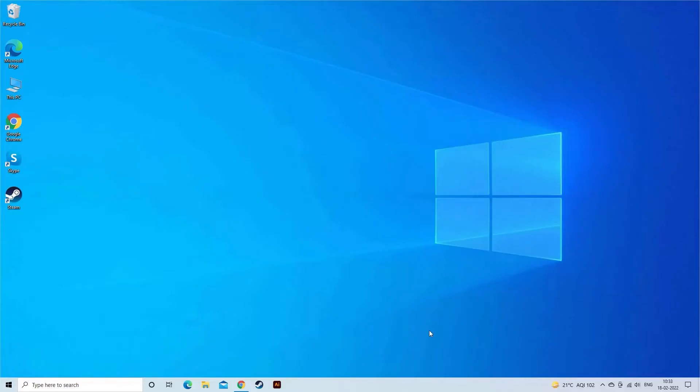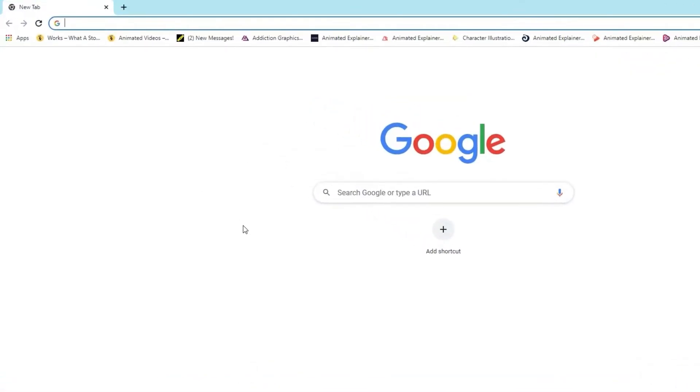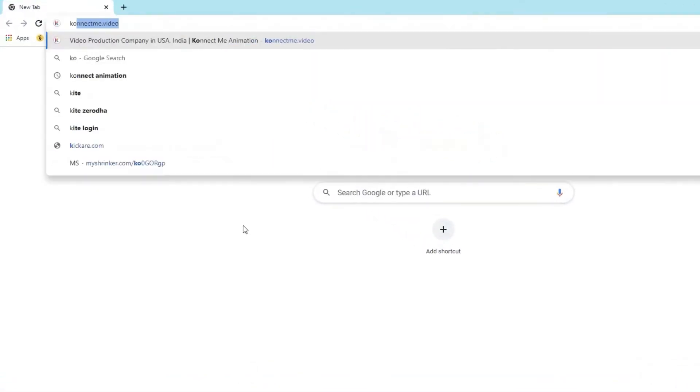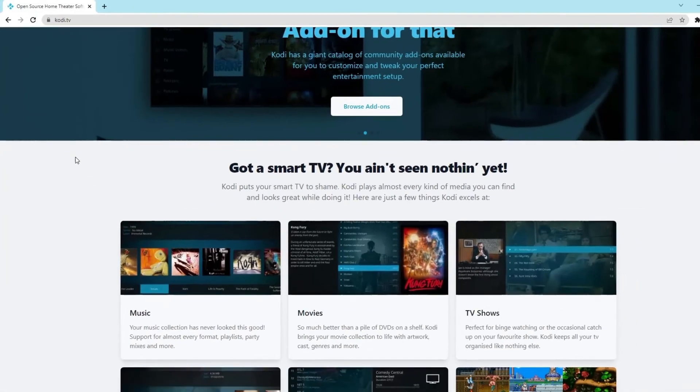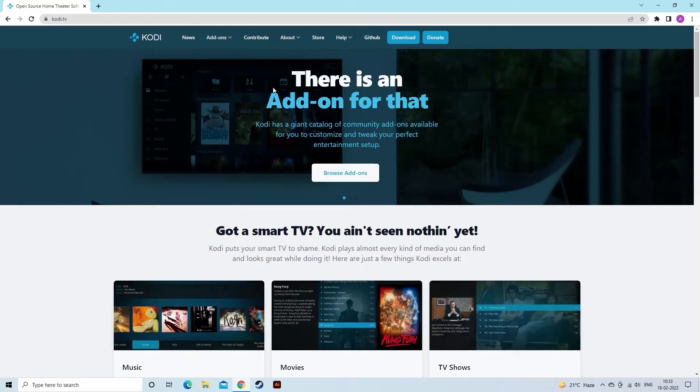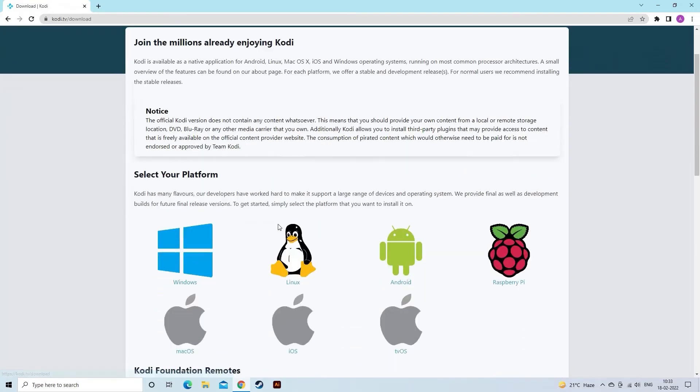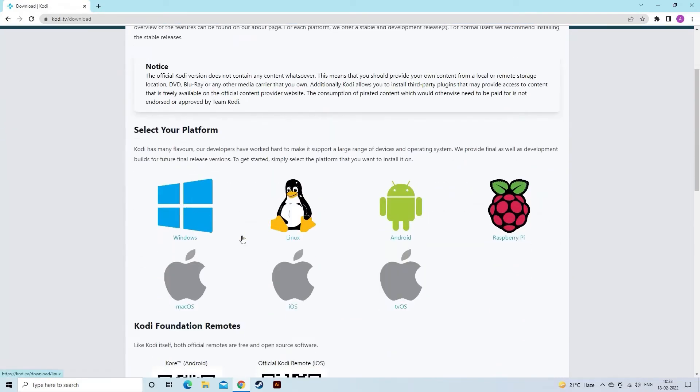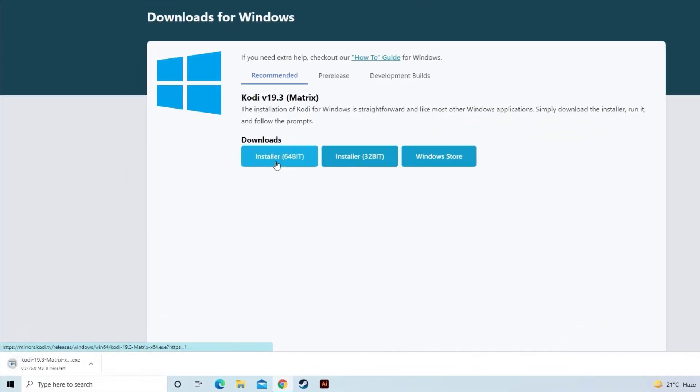For installing the latest version, you have to launch Kodi's official website. Then click on the Download button. Now go to choose your weapon and select your operating system that you are using like Windows, Mac, etc.